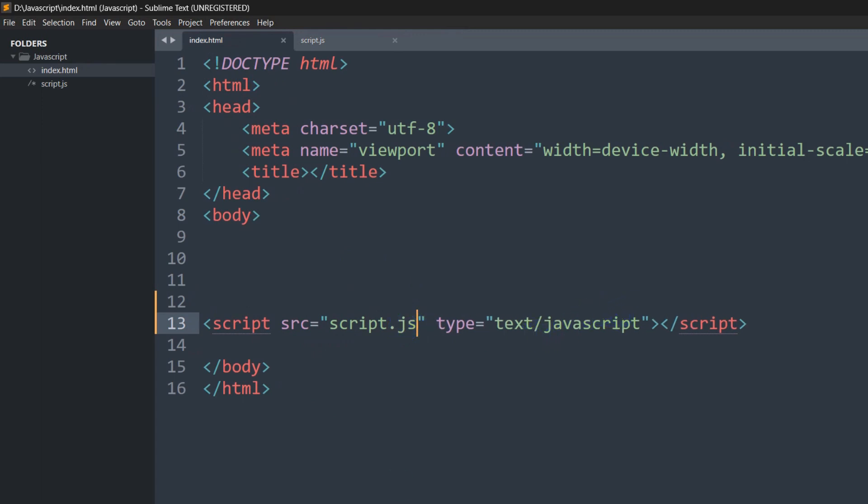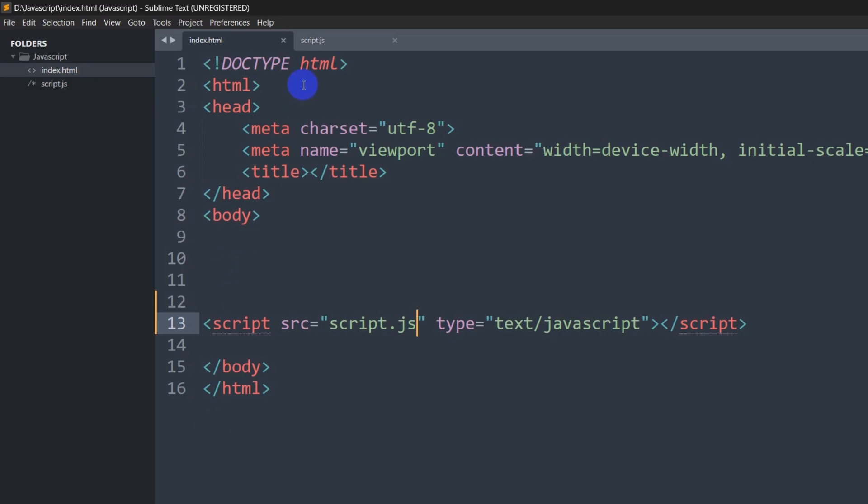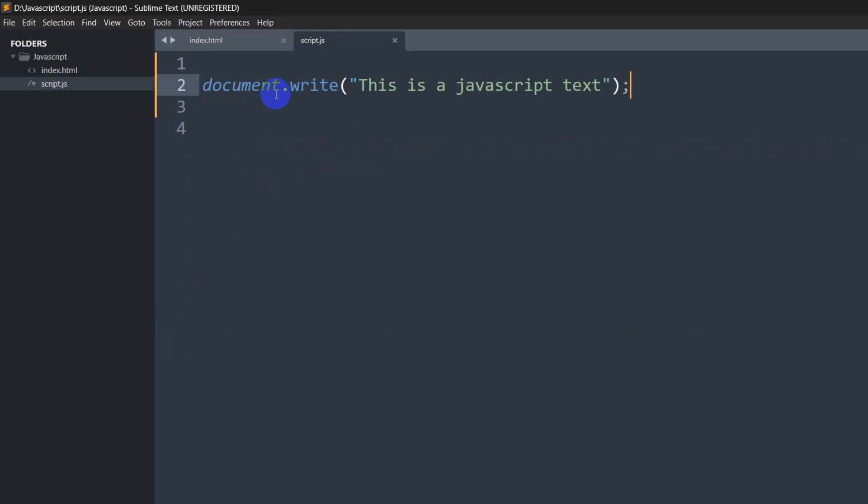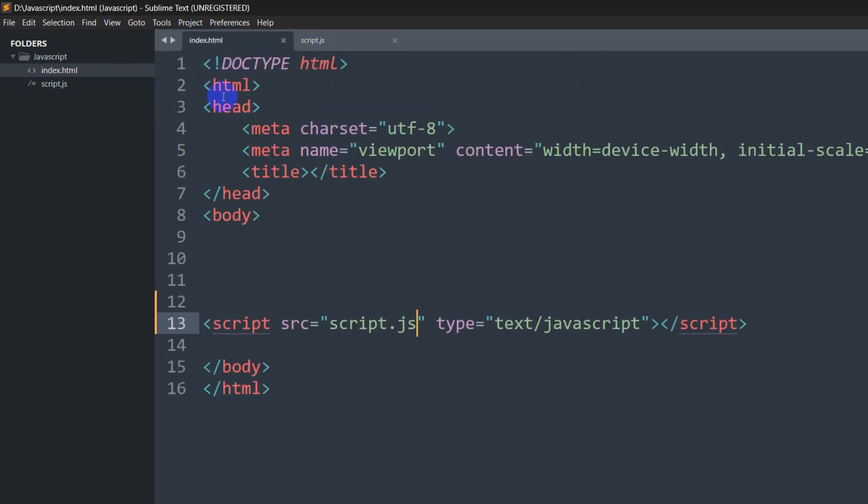Here you can see 'this is a JavaScript text' which came from this file. It means we were able to successfully connect our script.js with our index.html.